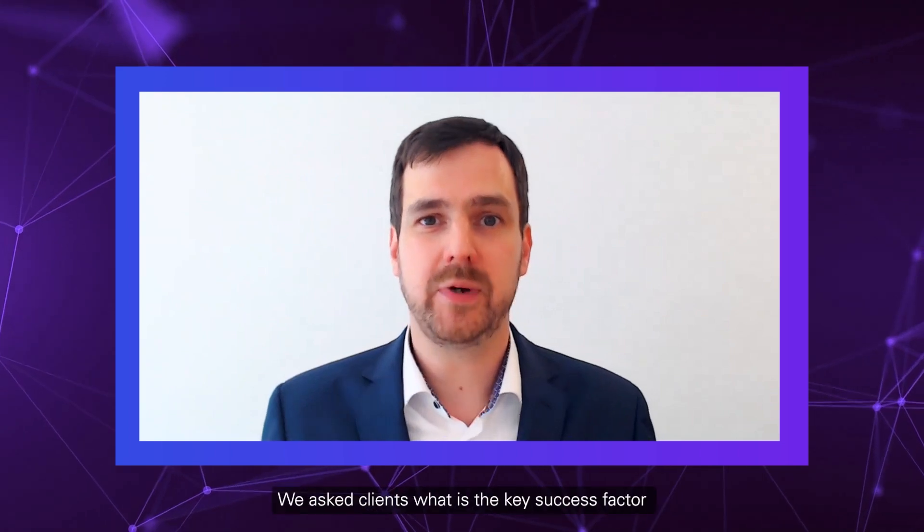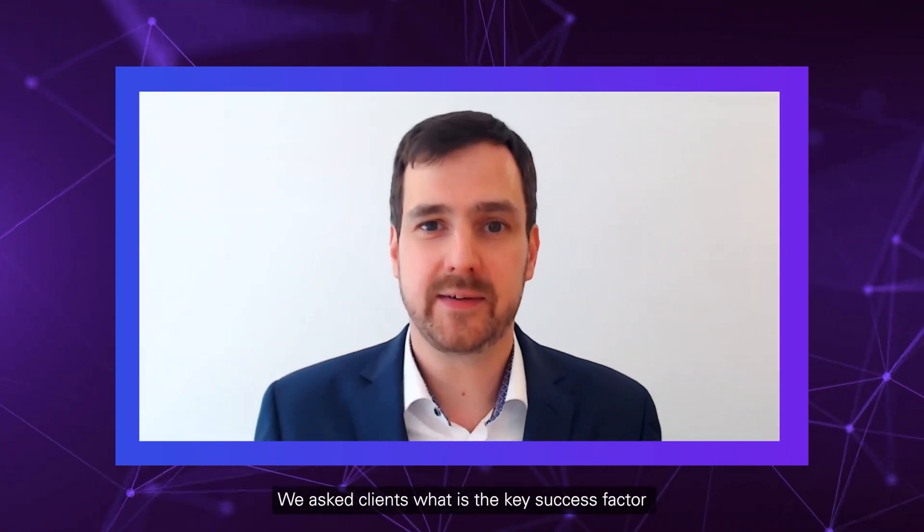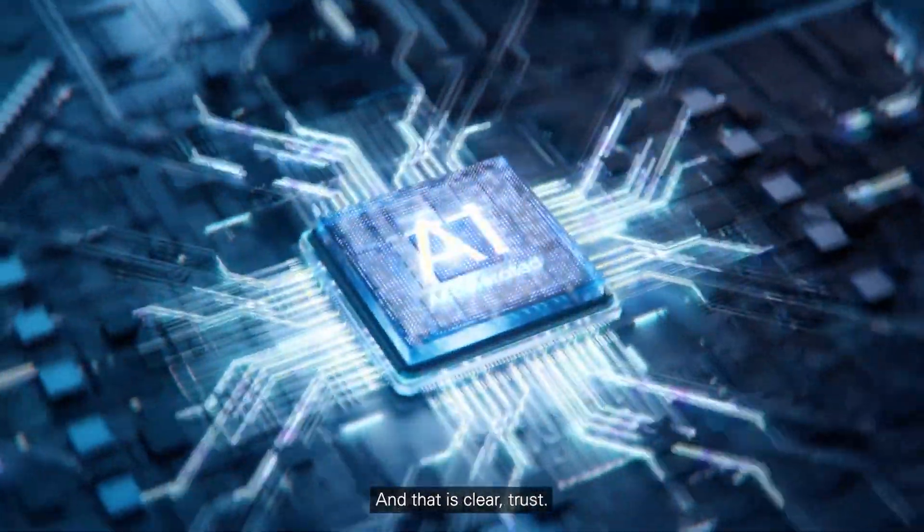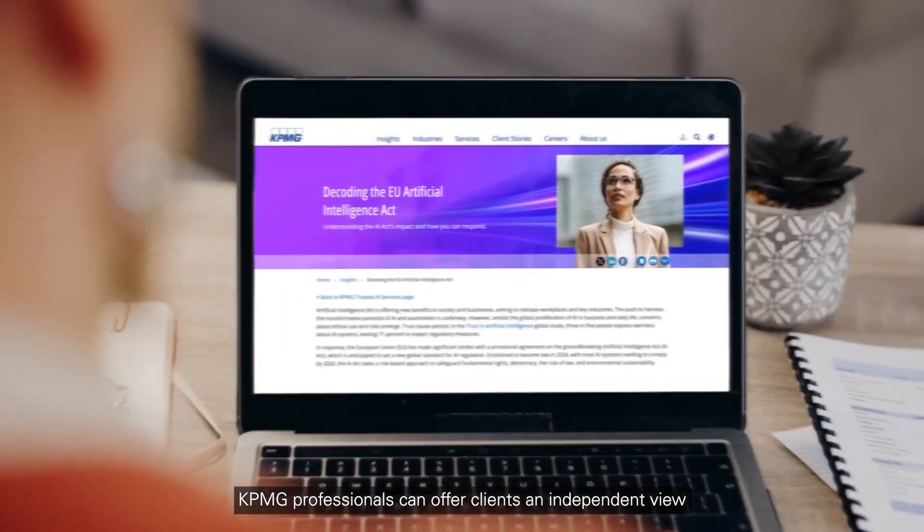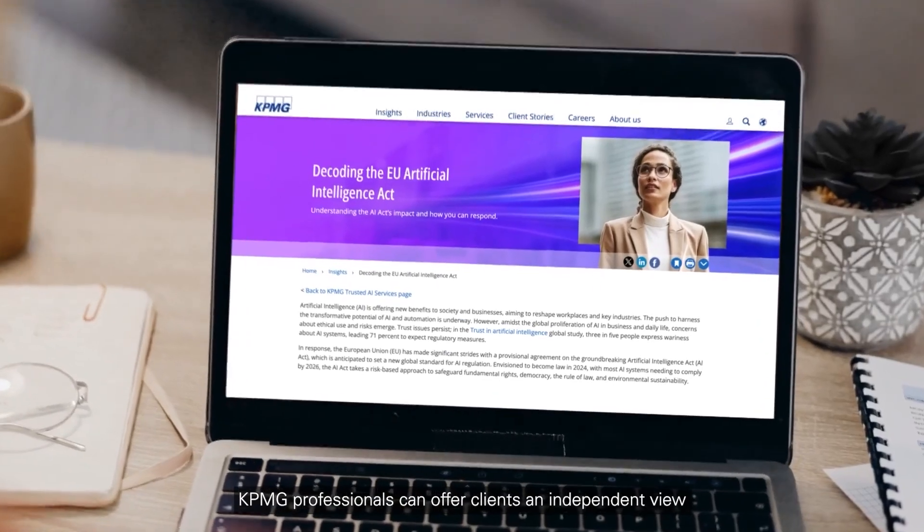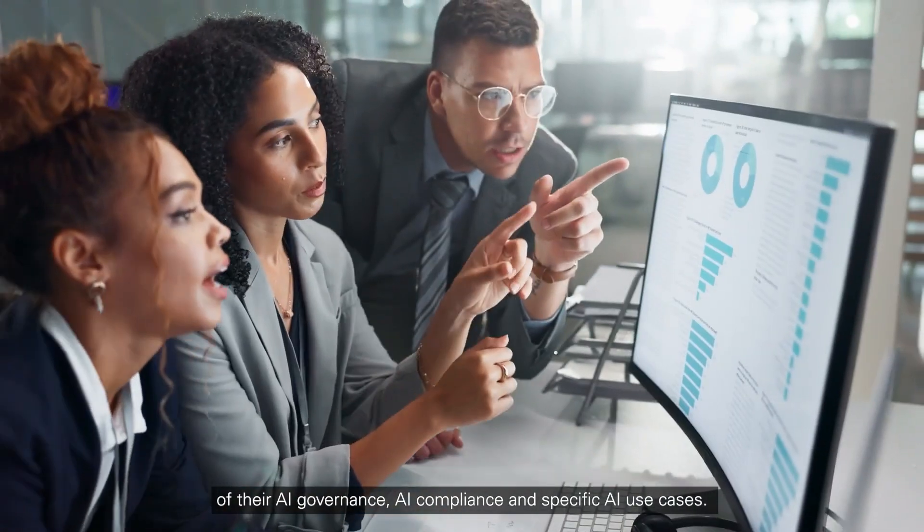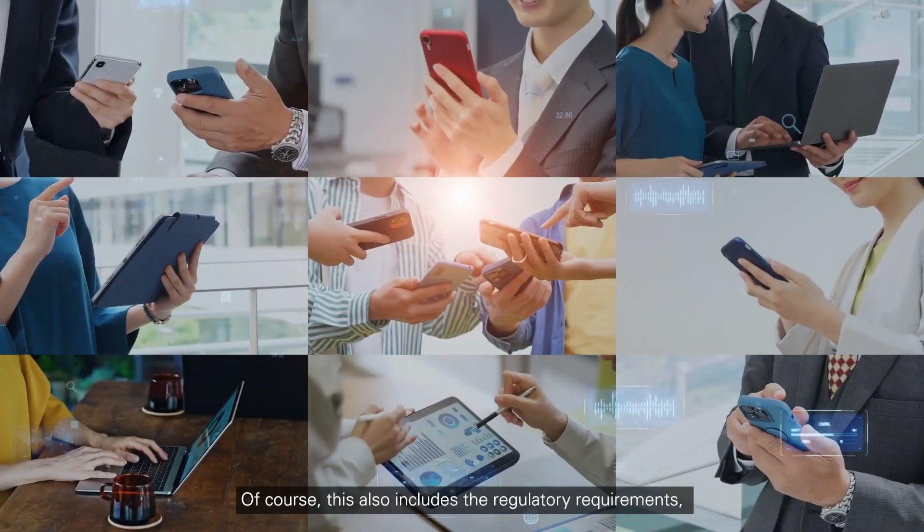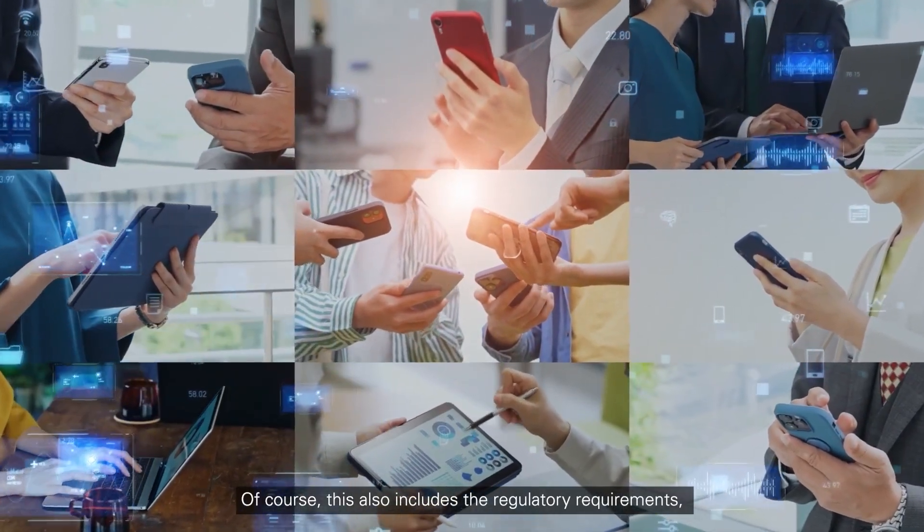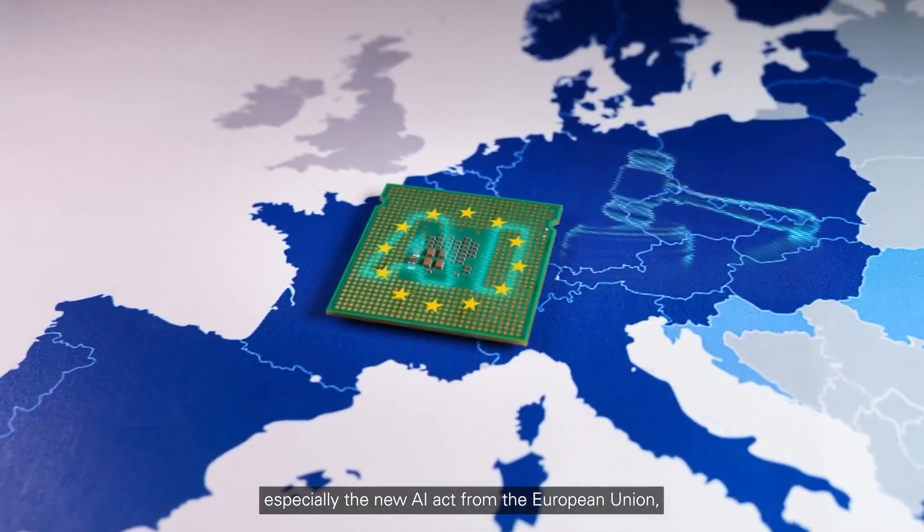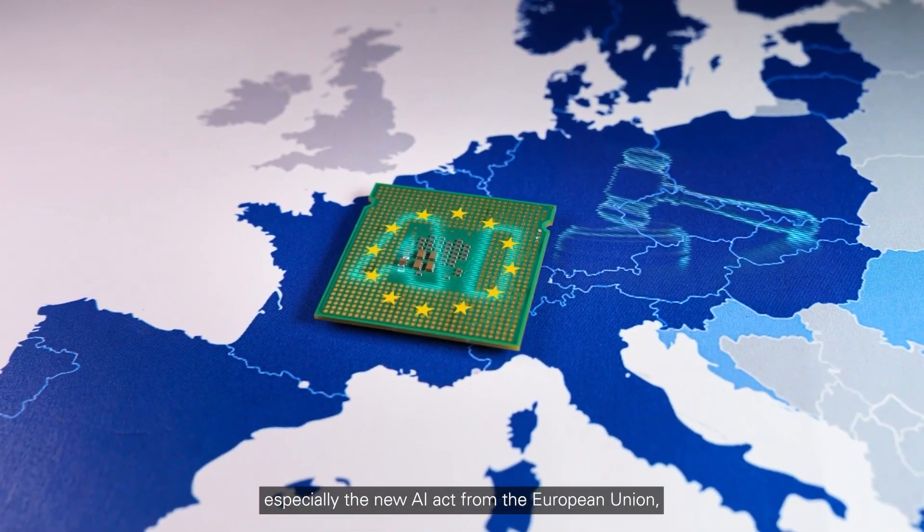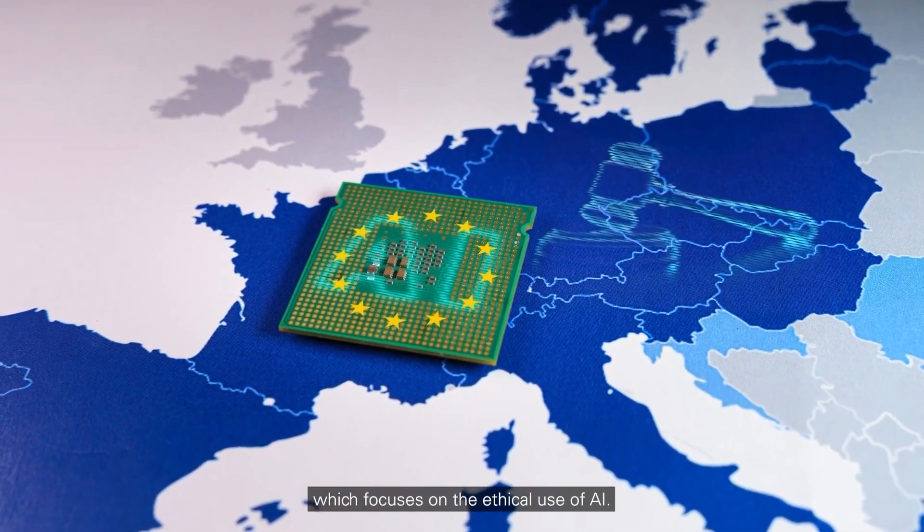So artificial intelligence gives us new opportunities and benefits to us, our society, and our business. And we asked our clients, what is the key success factor for successful implementation of AI? And the answer is clear, trust. We can give our clients an independent view on their AI governance, AI compliance, and specific AI use cases. Of course, this includes also the regulatory requirements, especially the new AI Act from the European Union, which focuses on the ethical use of AI. We as KPMG give the required assurance on especially these topics.